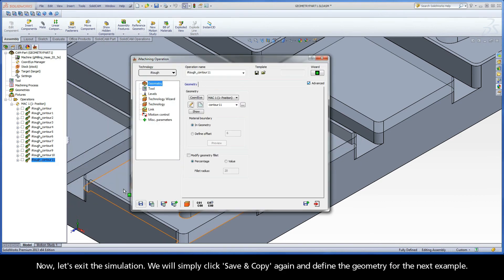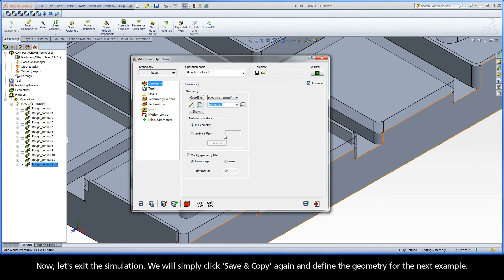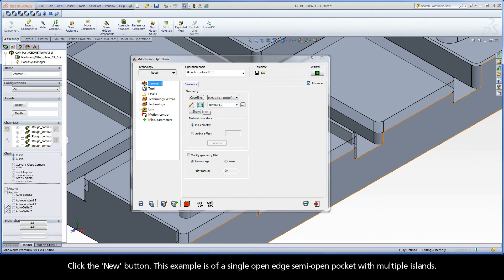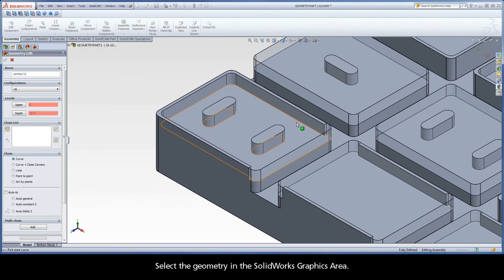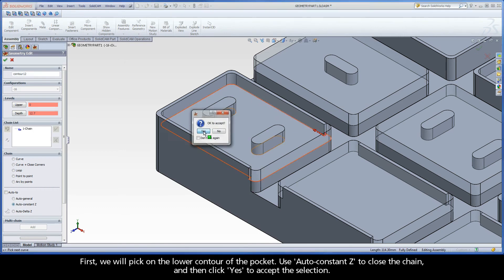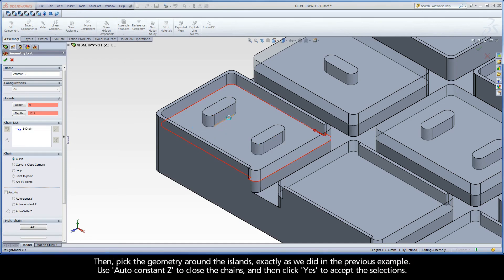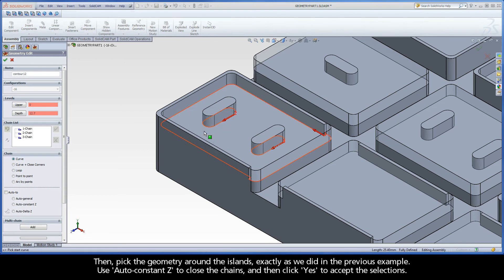Now let's exit the simulation. We will simply click Save and Copy again and define the geometry for the next example. Click the New button. This example is of a single open edge semi-open pocket with multiple islands. Select the geometry in the SolidWorks graphics area. First, we will pick on the lower contour of the pocket, use AutoConstantZ to close the chain, and then click Yes to accept the selection. Then, pick the geometry around the islands exactly as we did in the previous example. Use AutoConstantZ to close the chains, and then click Yes to accept the selections.